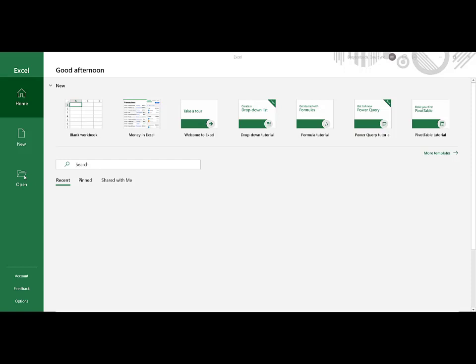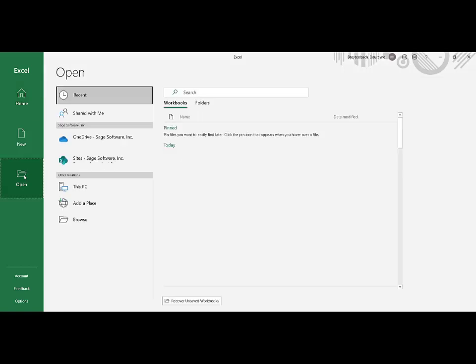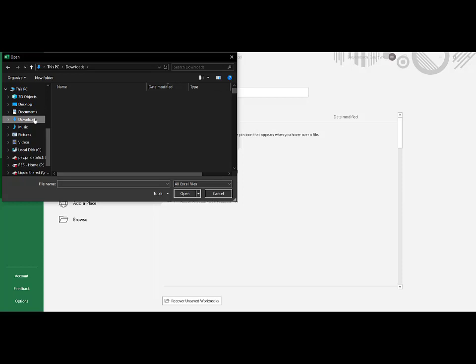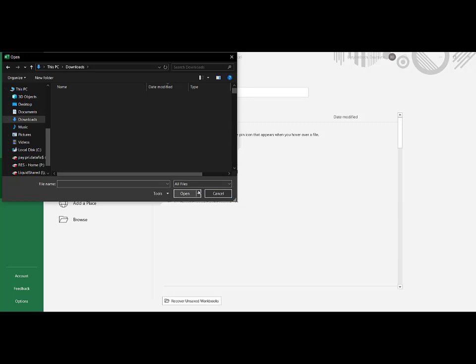Open your Excel program and click on Open. Click on Browse and locate your Downloads folder. Click on that dropdown and select All files instead of All Excel files. Locate the eTV file. It will read as eTVR and will show the PAYE reference number and period of submission.